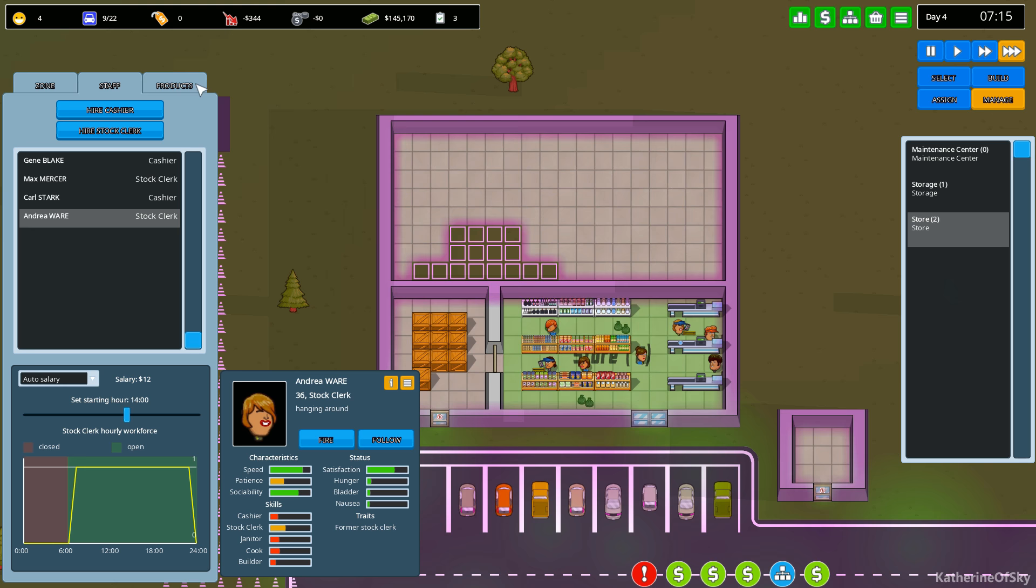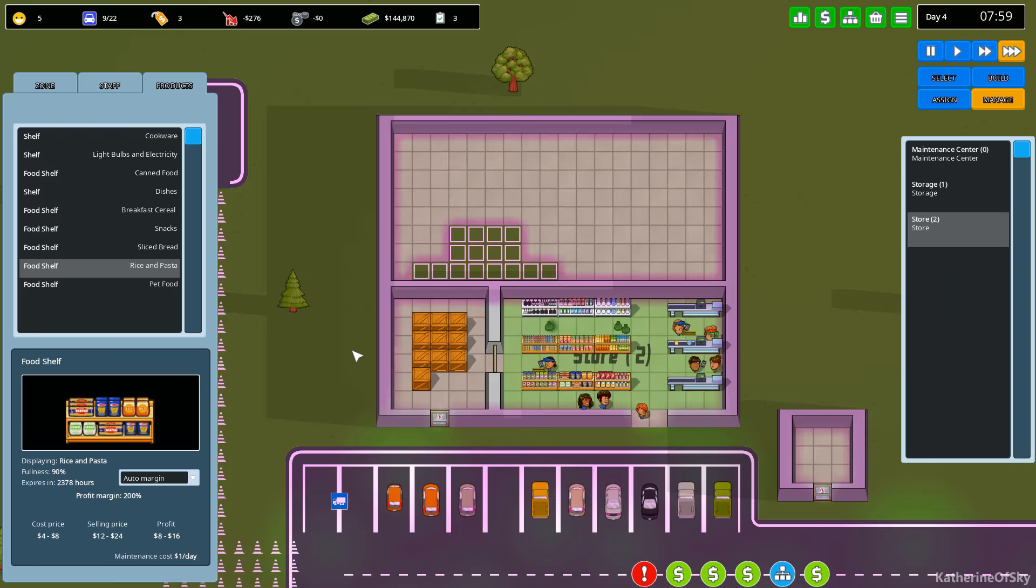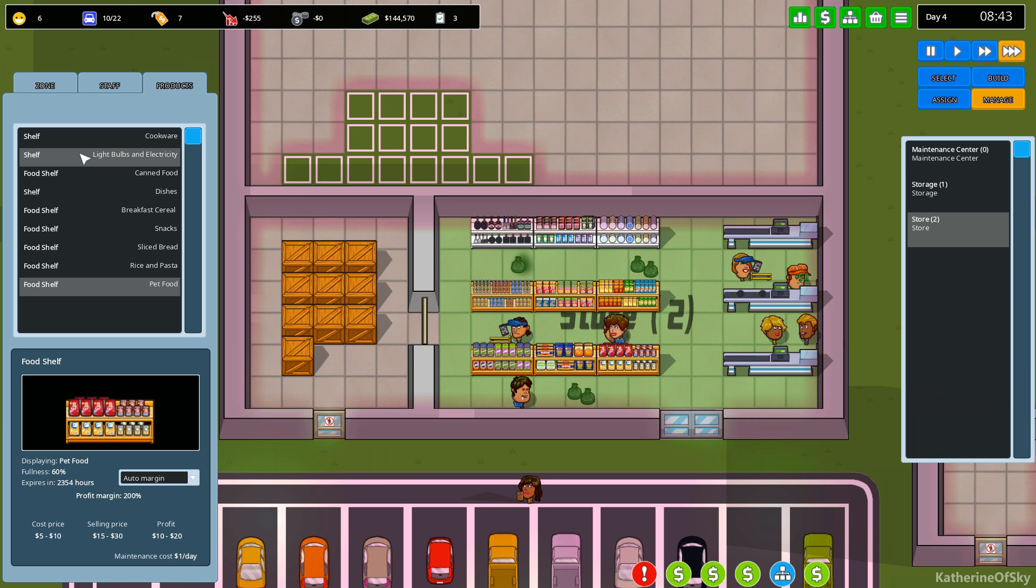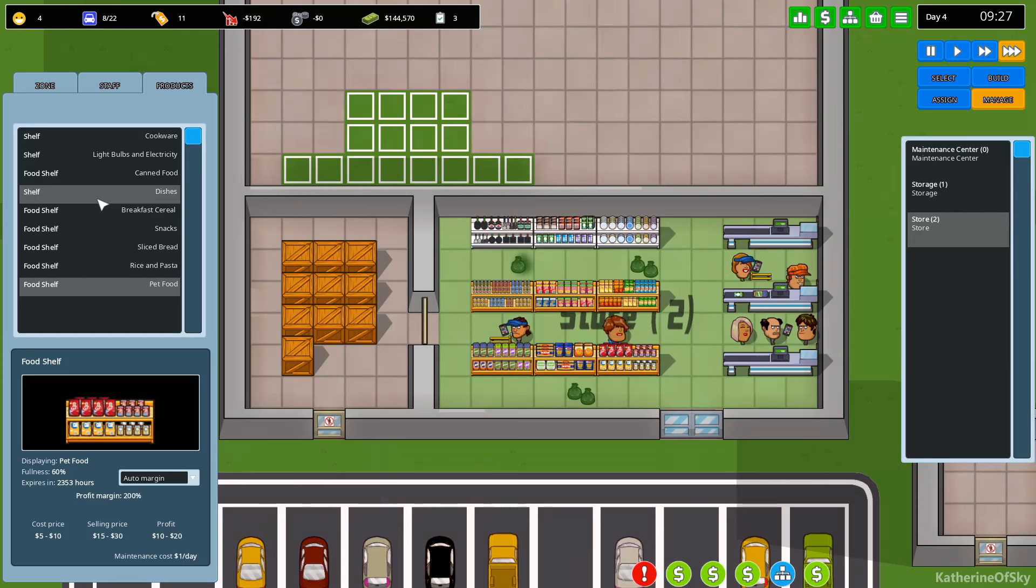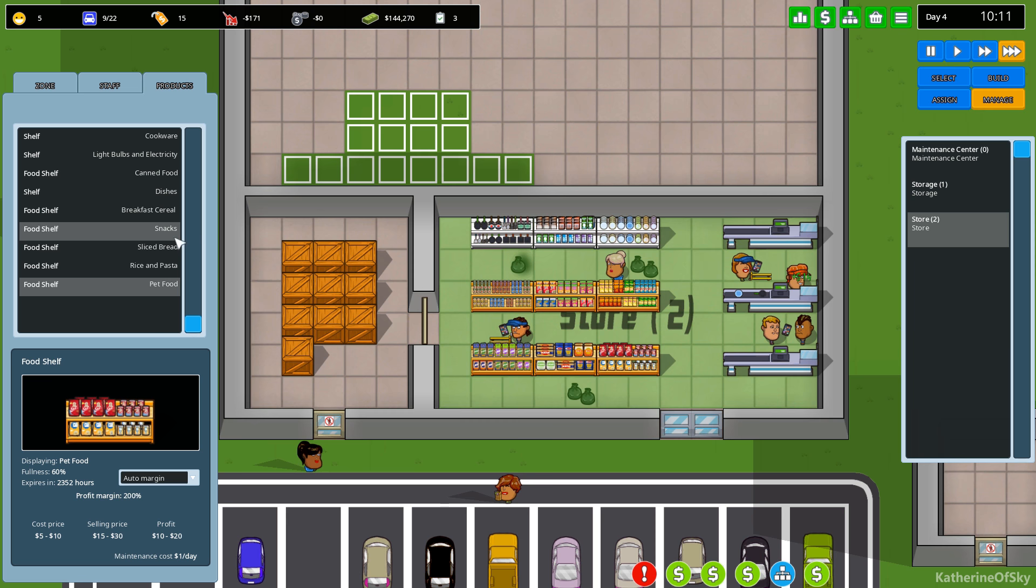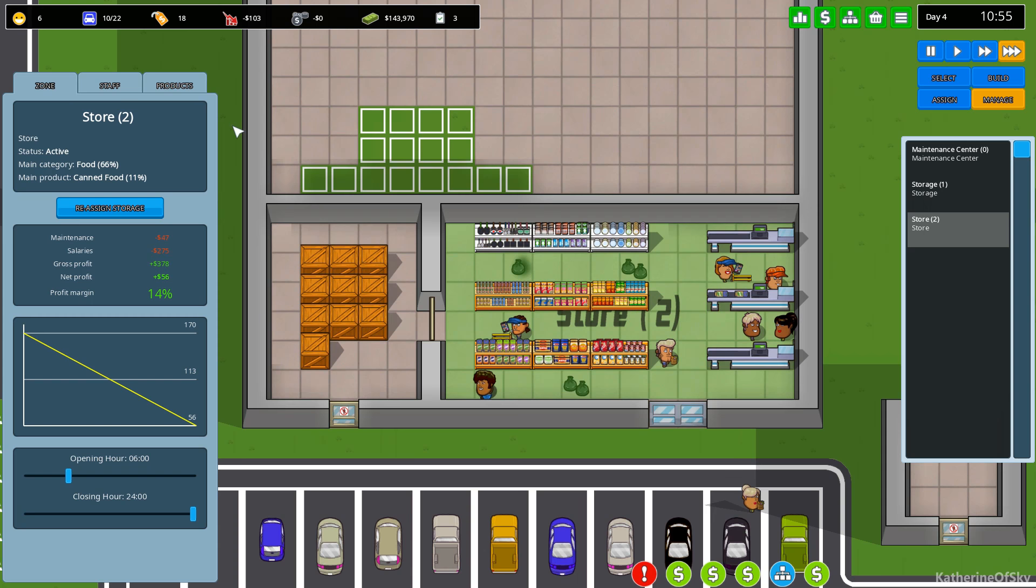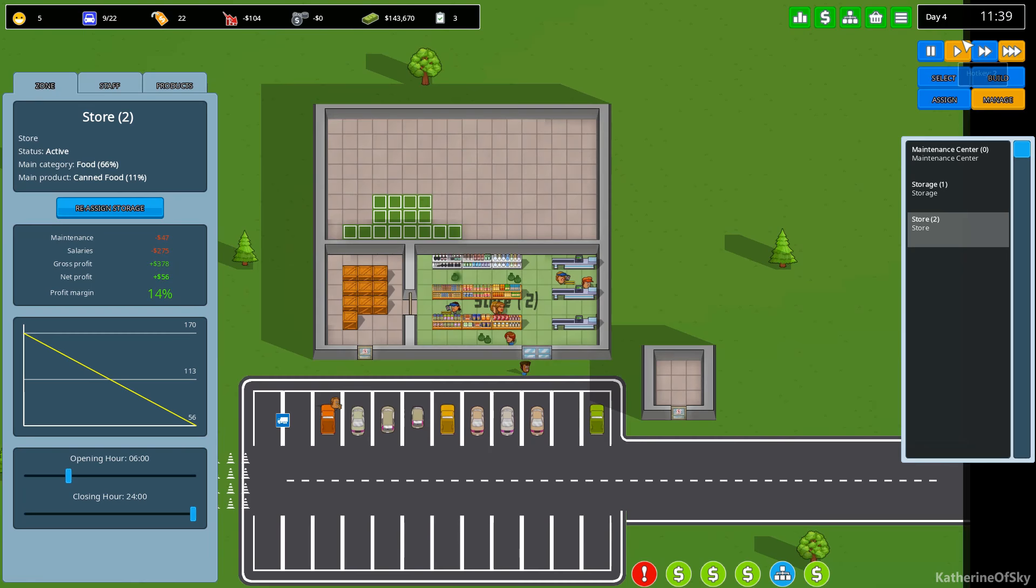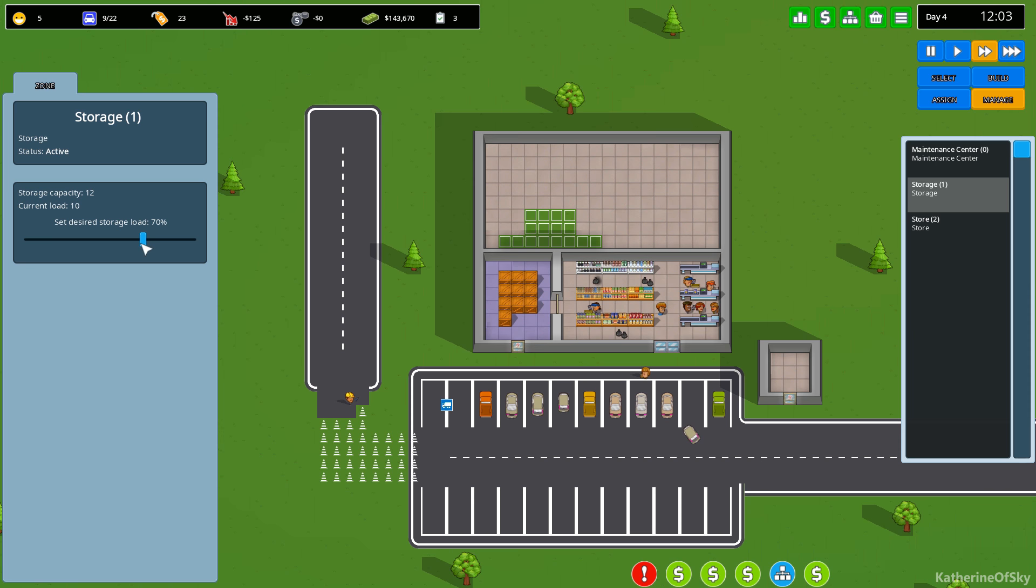So let's move your hours over this way. That makes sense so that we have the entire opening of the store covered. So products we have... Oh, here it shows our products. And it shows us what they look like. That's very nice. So we've got pet food still and more shelves, all kinds of shelves. Dishes, canned food, cookware. Auto margin. I guess you can change the margin if you want to make more profit.